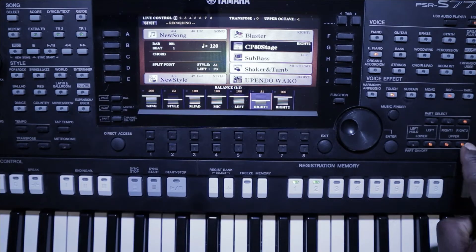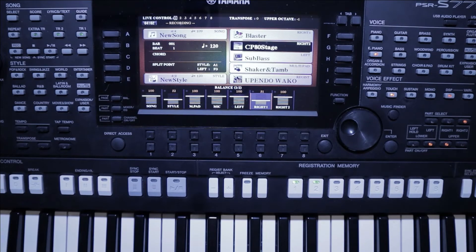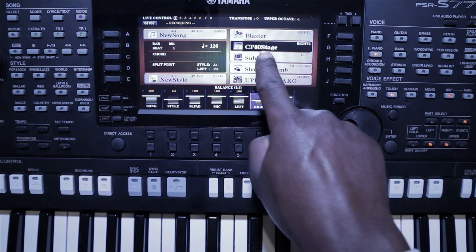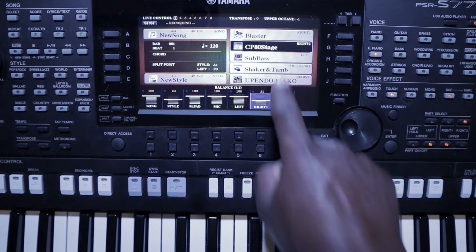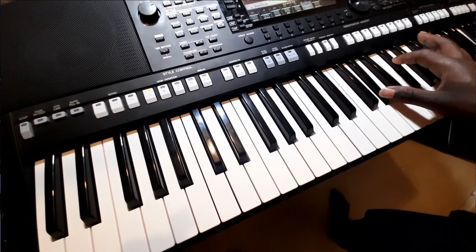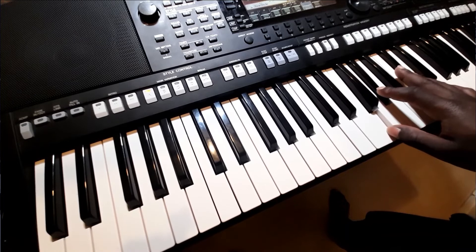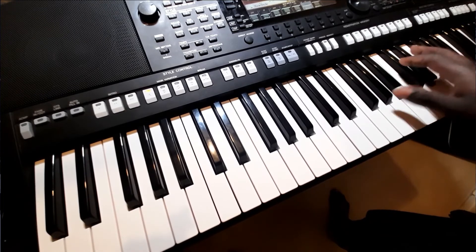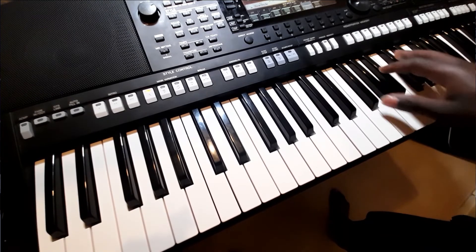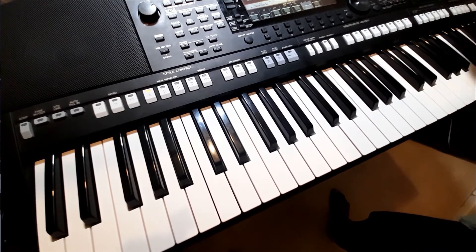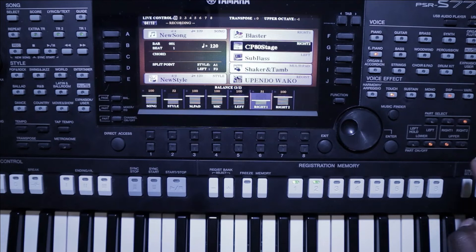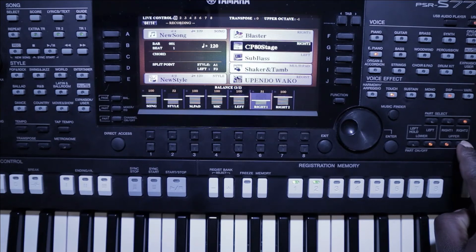This is how it sounds like without right two, without that CP80 stage. Now with the CP80 stage, this is how it sounds like. From there you can adjust the volumes or the levels of each voice.